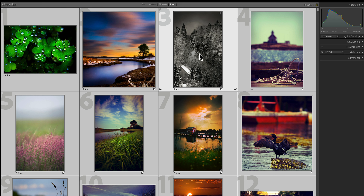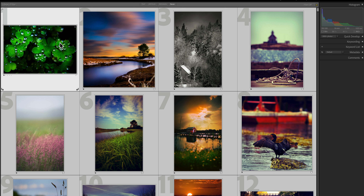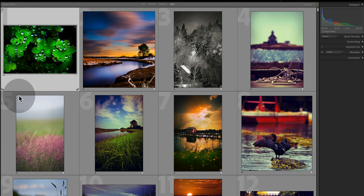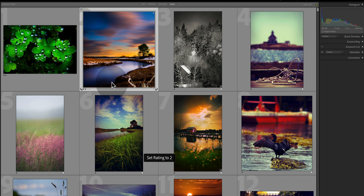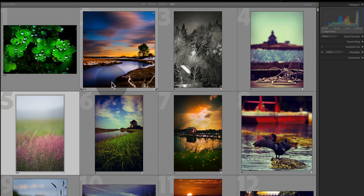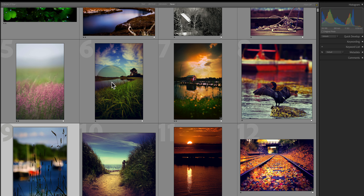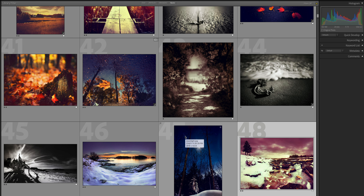The first step is to select all your images in the grid view and rate them with one star — this is your ground level. All images you're currently looking at are one star or above. Next, go to your first image and ask yourself: is this image a favorite amongst the current group? If it is a standout image, deselect all, make sure only that one image is selected, give it a two-star rating, and move on. If the next is also a favorite, give that a two star and keep going. Using a keyboard, this goes extremely fast. At the end, you'll probably have two-thirds or more rated as two stars — and that's exactly what you want, because we're going to further reduce this number.